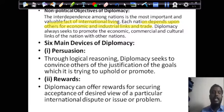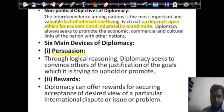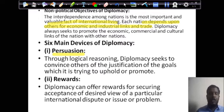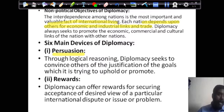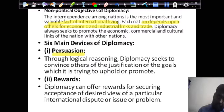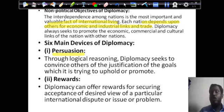Moving to the six major devices of diplomacy. The first is persuasion. Through logical reasoning, diplomacy seeks to convince others of the justification of the goal it is trying to uphold or promote. If one country wants another to do something, it tries to convince the other country, explaining why it is important and offering reciprocal help. That is persuasion.